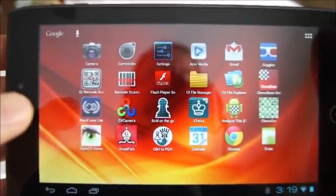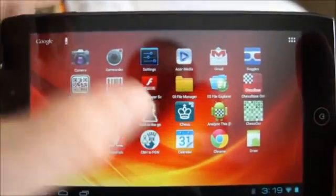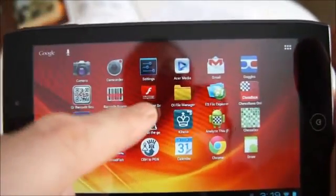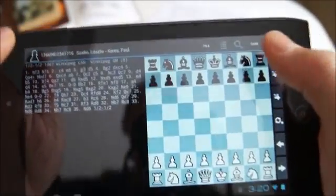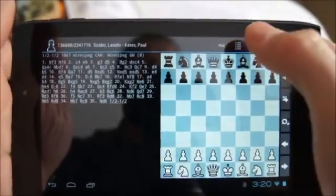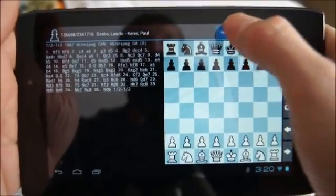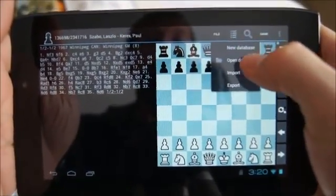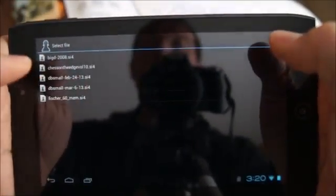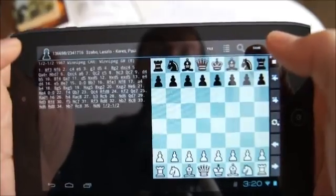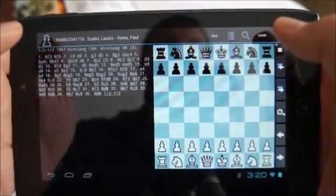For my next example, I start the chess app SCID on the go, which can be used to create a searchable database from any PGN file. I first load a free database of 2.4 million games that is available on the app website and will be updated periodically.